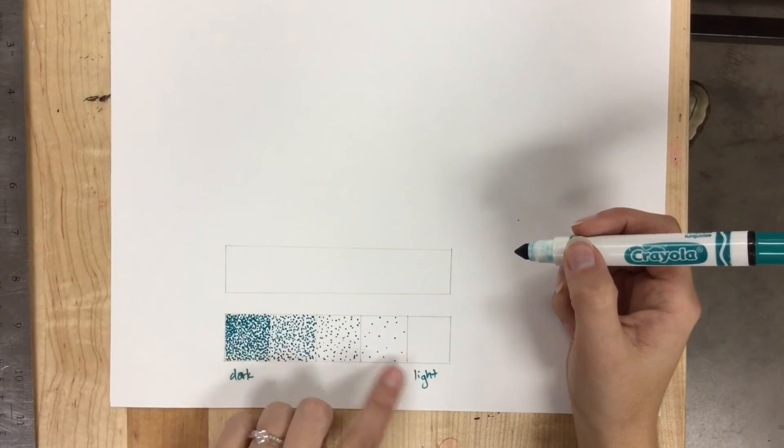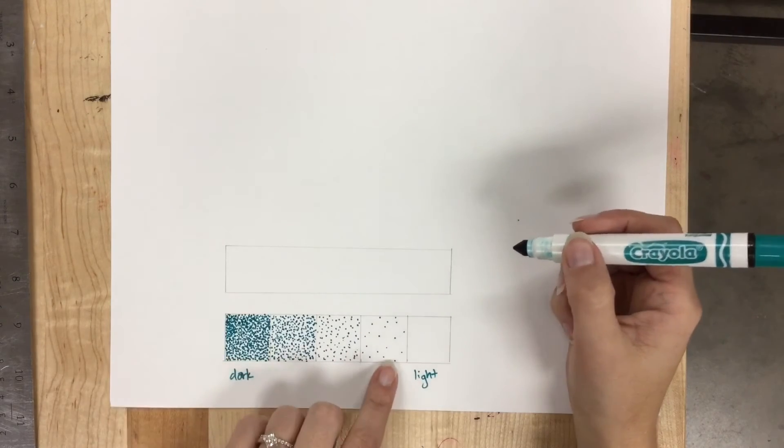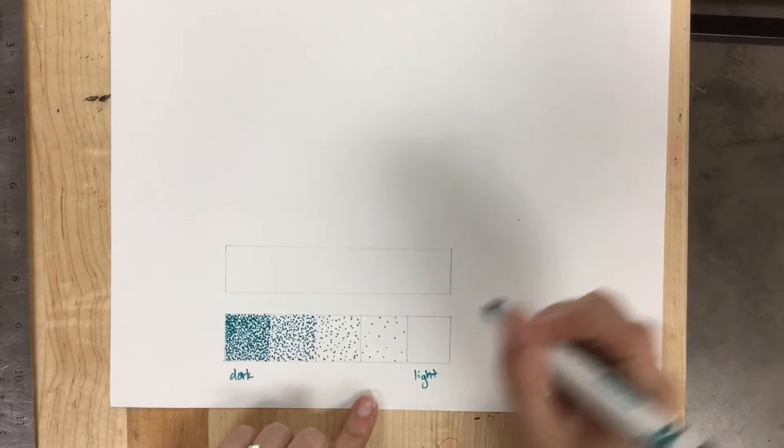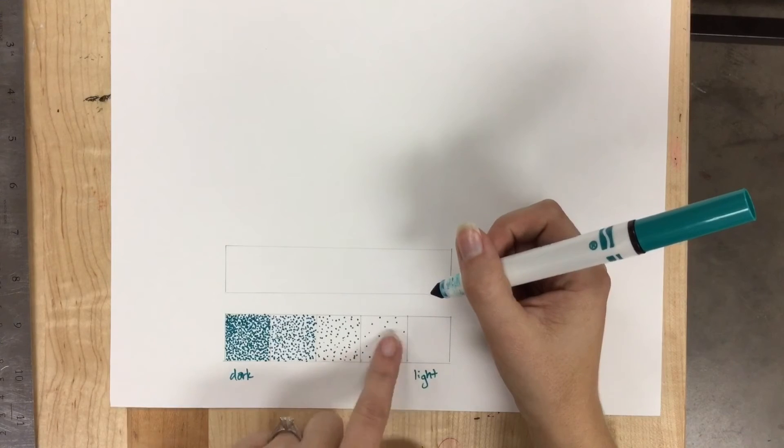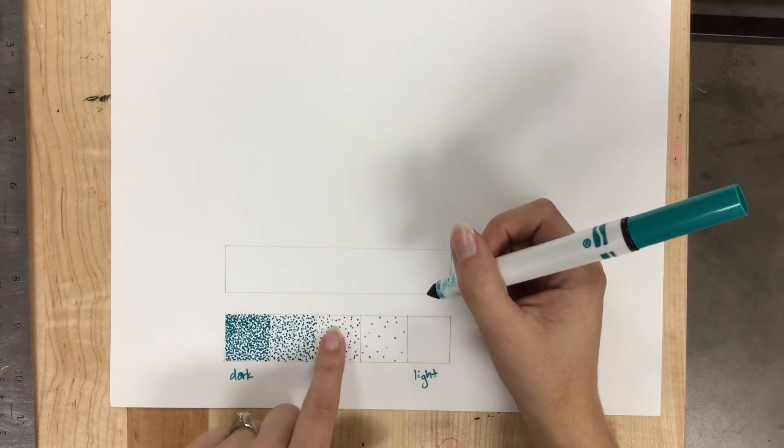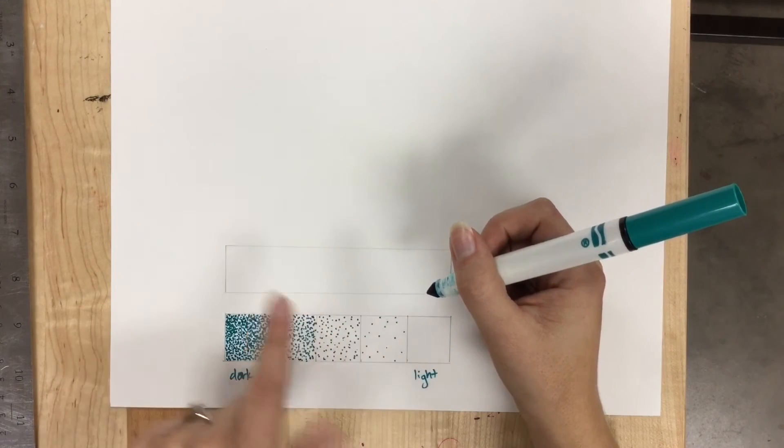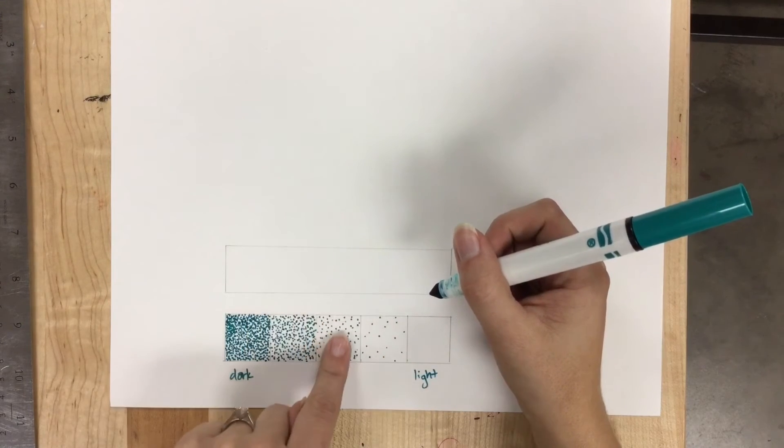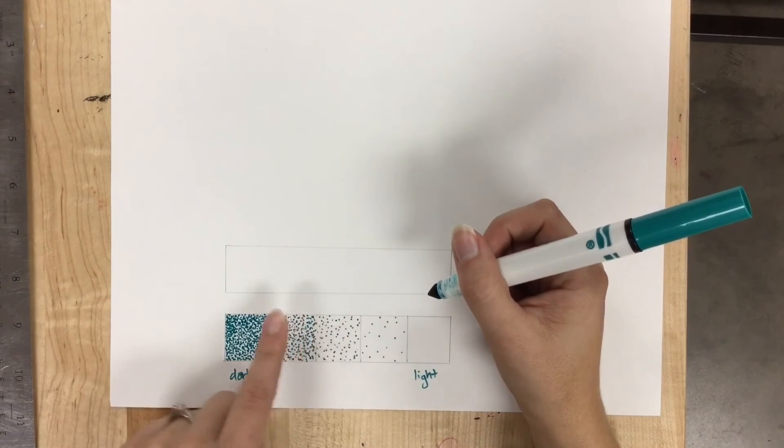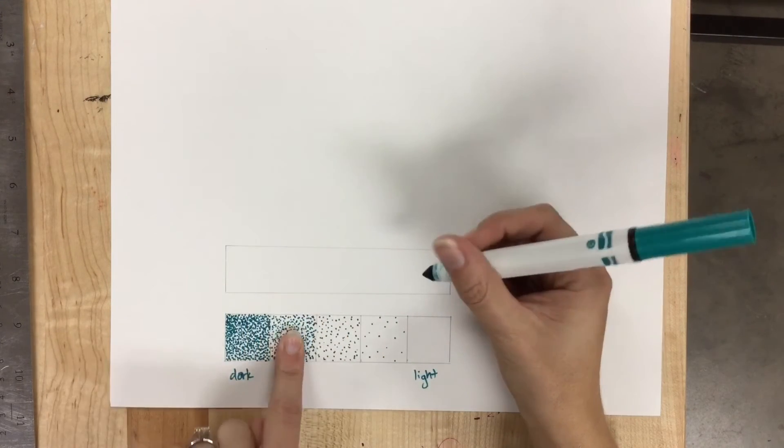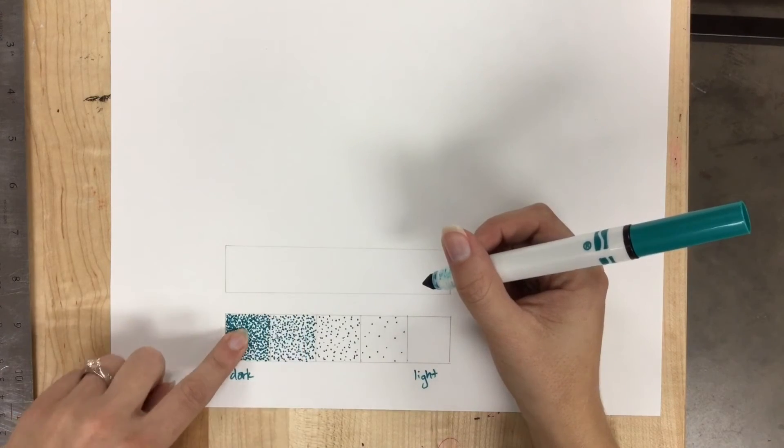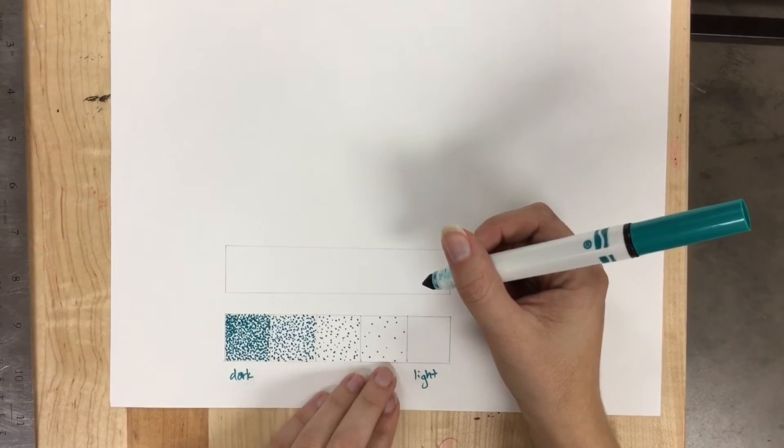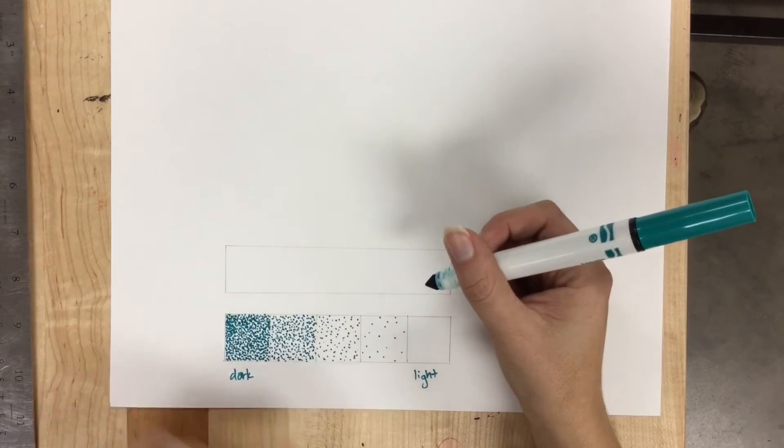Something to think about is I don't want to get too carried away. Making dots is fun, but too many, it's going to start to look like this. Then I have to add more to this one, and then I probably have to add more to this one, and then I might have to add more to this one to make up for my mistake down here.